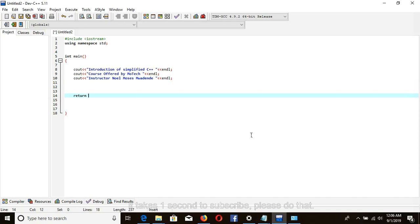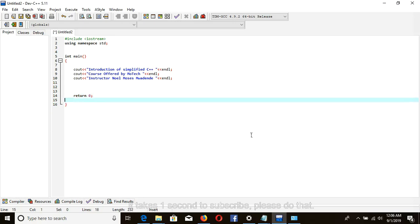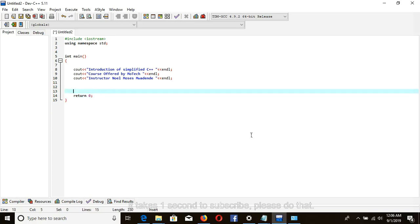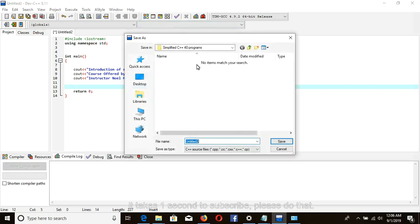Returning 0 as this is int main and not void main. So click to compile your program.